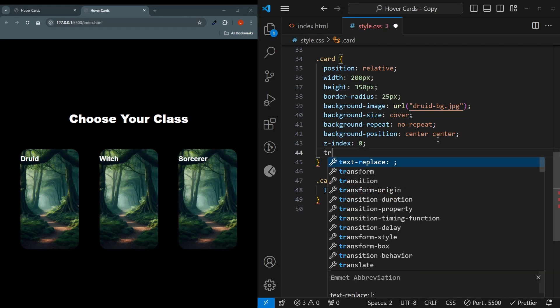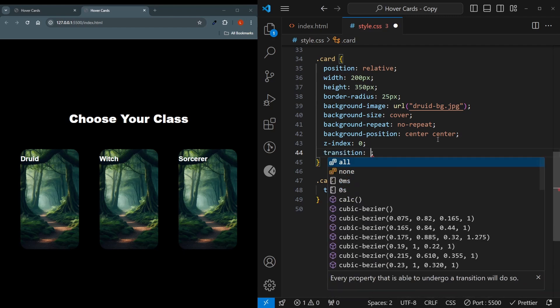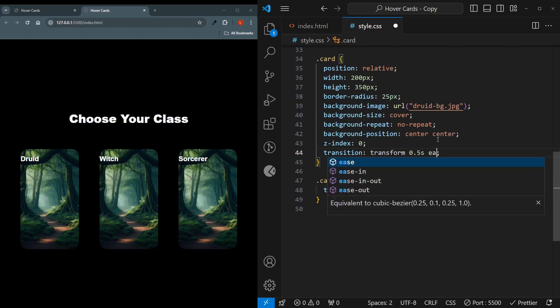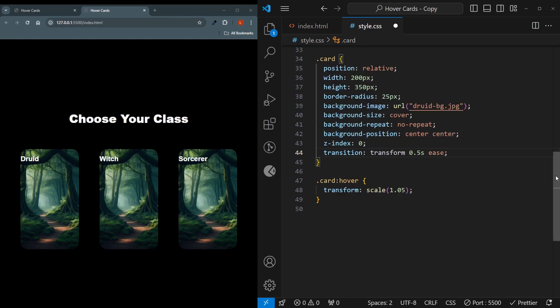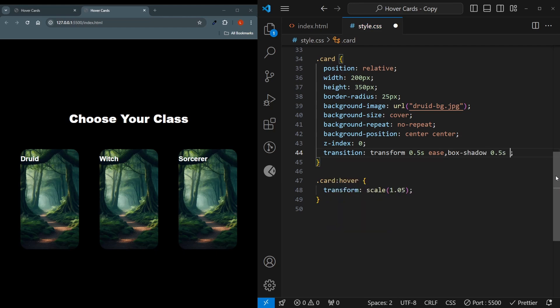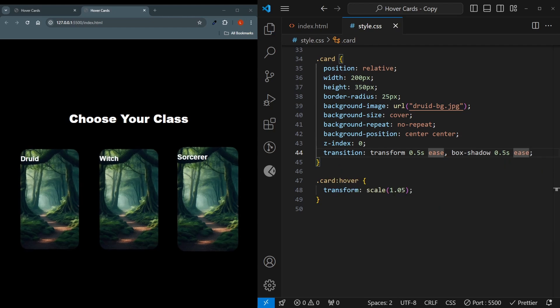We'll use the transform property 0.5 second and ease. It will make it smooth, but I'll also give another one. This one is going to be for the box shadow because we'll be applying different types of box shadows. 0.5% and ease as well. And now it's scaling up smoothly.